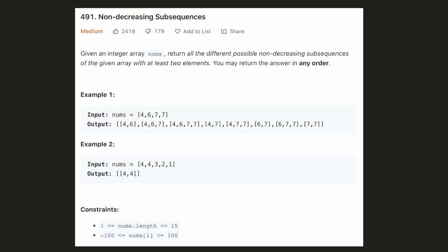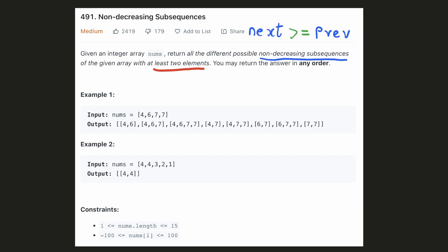Hello everyone, let's try to be a cheat code ninja today. In this problem, we are given an array and we have to find all the non-decreasing subsequences. What it means is that the next element of the subsequence must always be greater than or equal to the previous element. It is also given that we have to consider only those subsequences which have at least two elements.